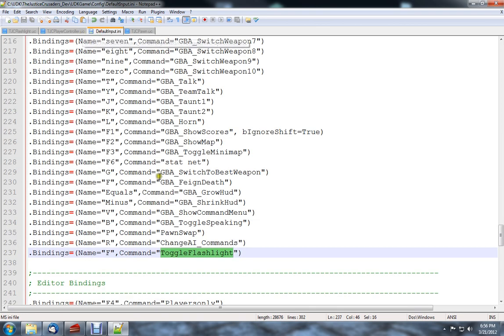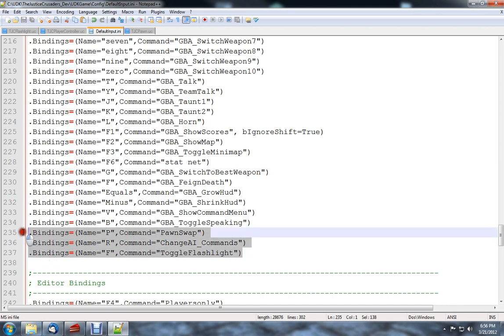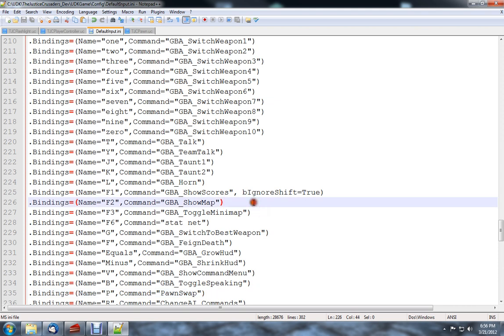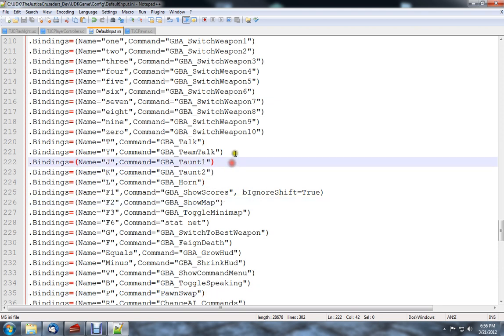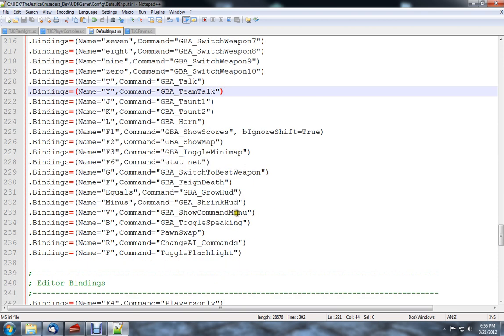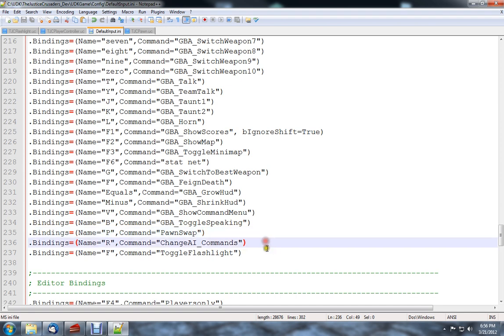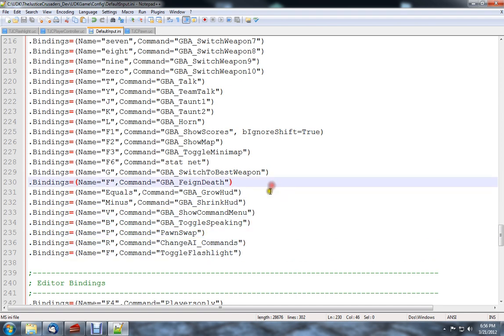But it's really that simple. Bindings, a lot of people have trouble with it, but if you just take the time to go through the different .ini files, you really shouldn't have much issue figuring out what's going on. It should be pretty straightforward. But as always, if you guys have any more questions or issues, feel free to send them to me, and we can work something out.